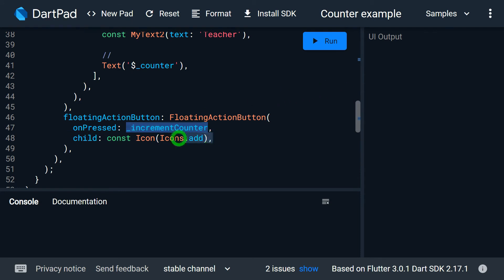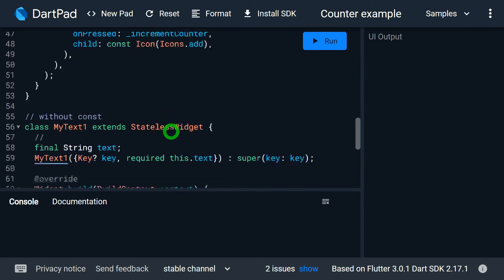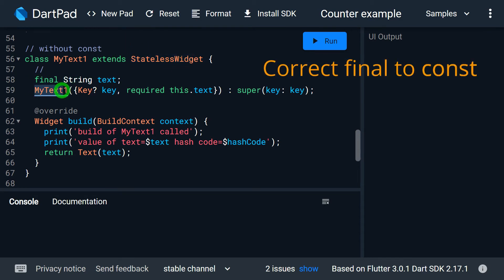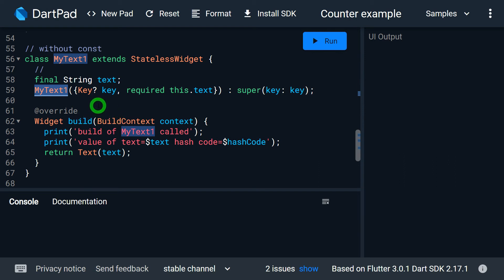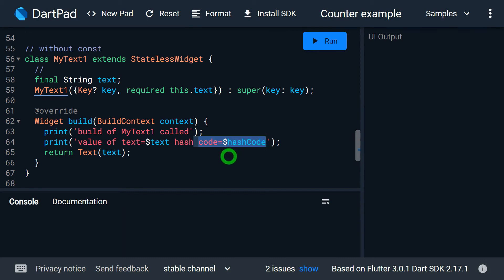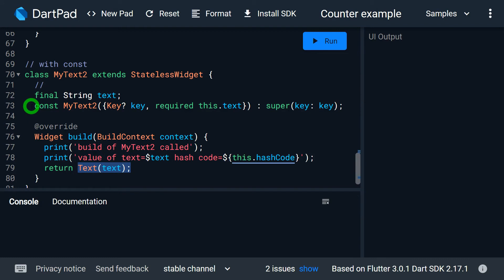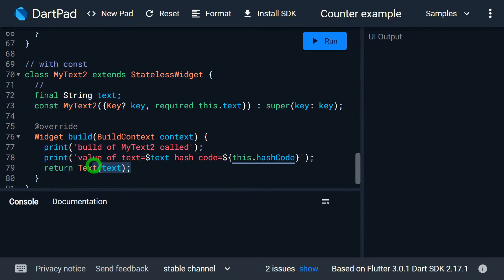The floating action button increments the counter and calls setState so the UI rebuilds. We have two custom widgets. MyText1 is defined using a stateless widget without a final constructor, and inside its constructor I'm intentionally printing a message 'build of MyText1 called', printing the value of text and its hash code, then returning a Text widget. MyText2 is the same class but has a const constructor. Inside its build method I print 'build of MyText2 called' and the value of text and hash code.